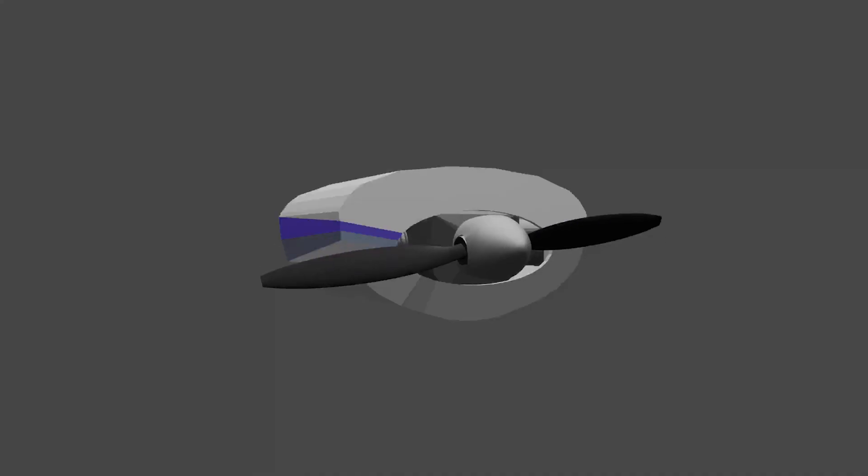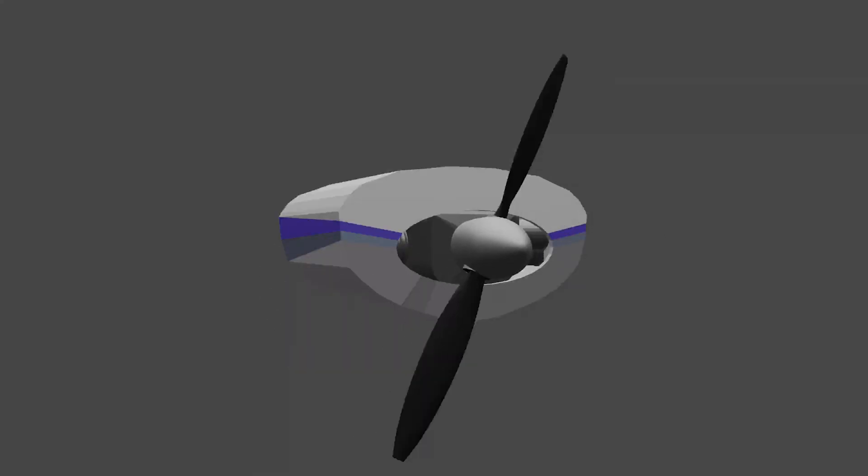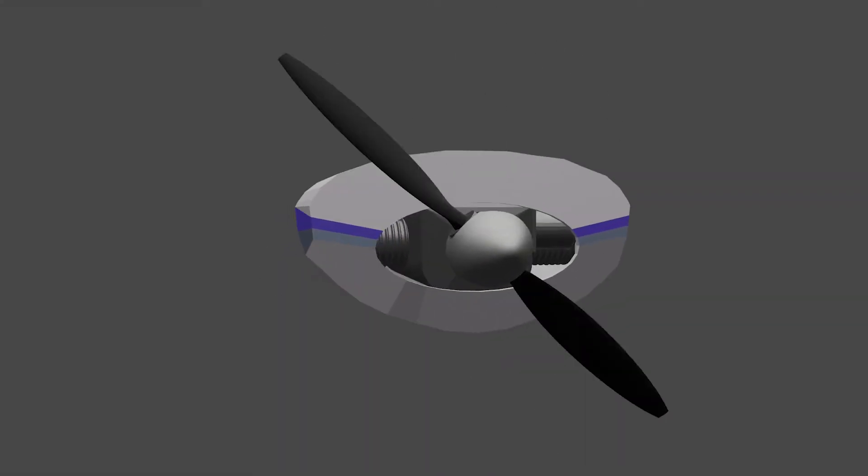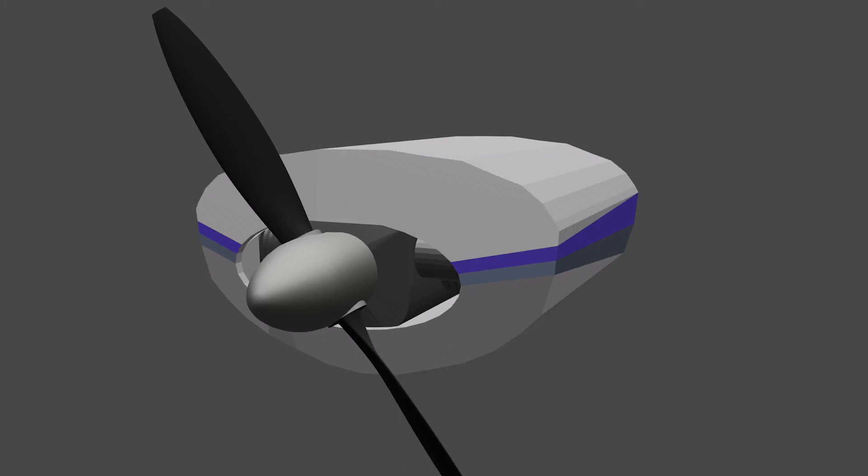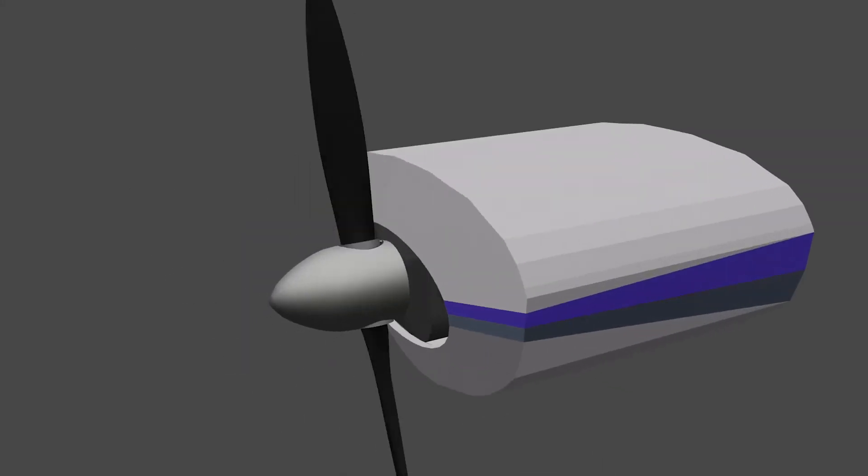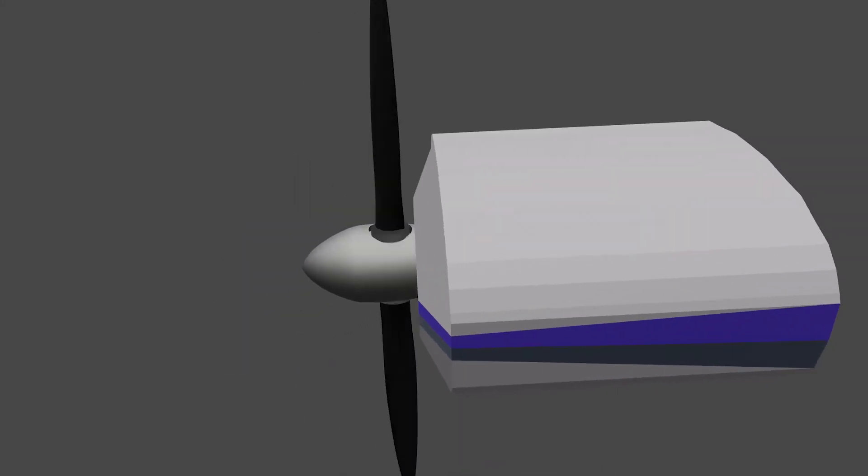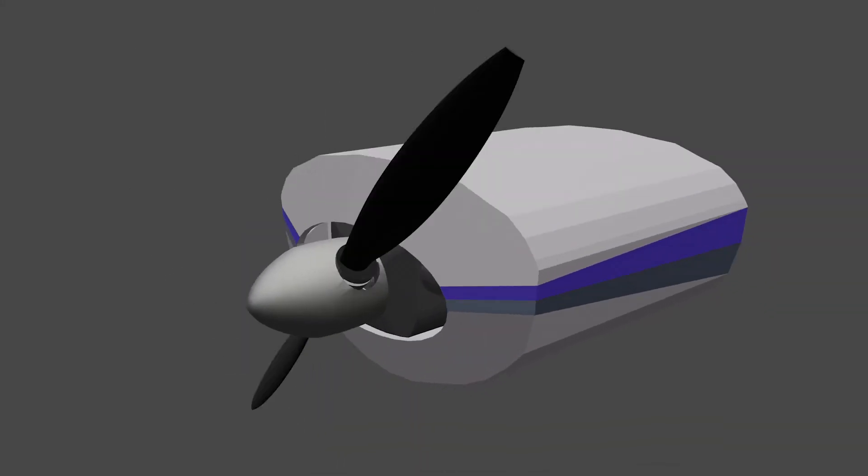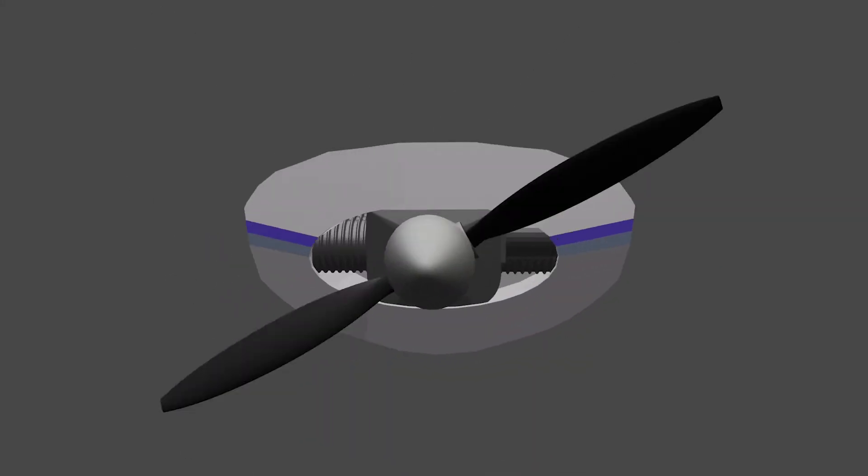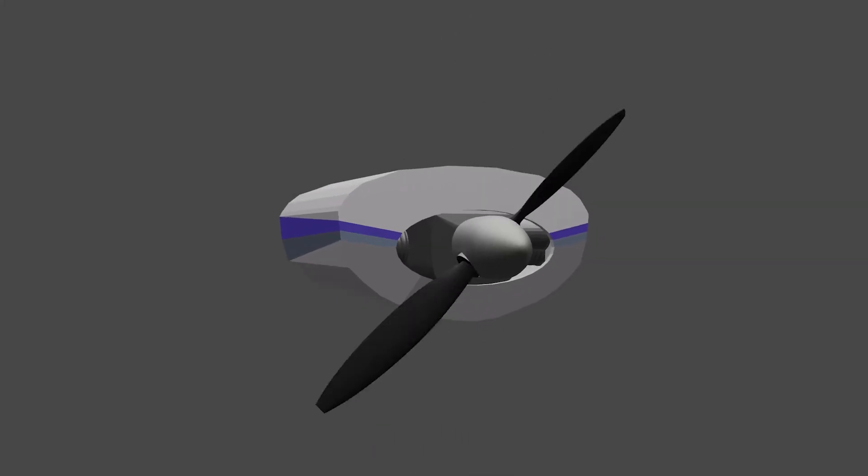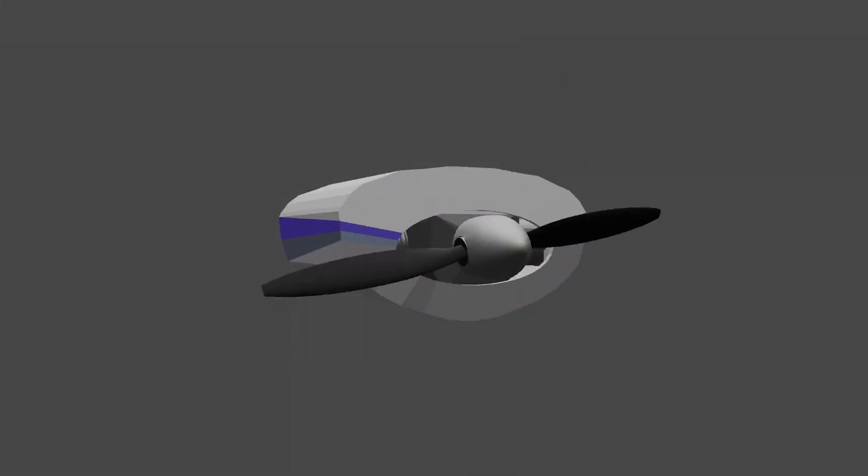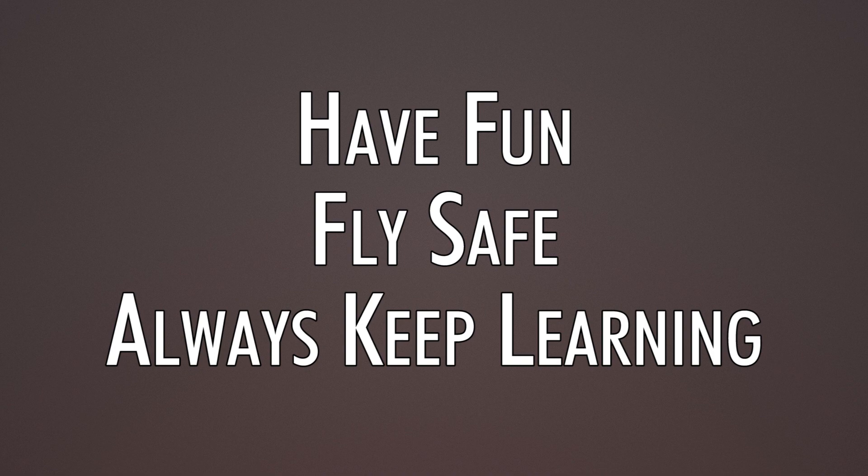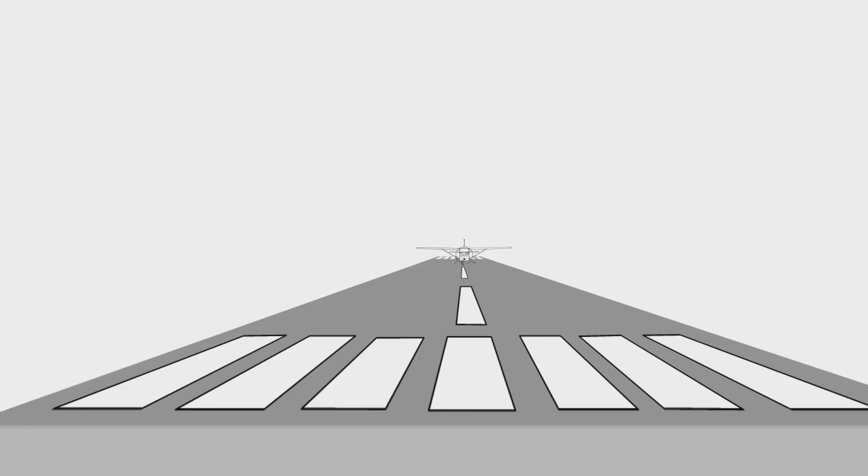And that about does it for constant speed props. Thank you once again for a video suggestion. If you have any video suggestions, leave them in the comments below. I'm always running out of ideas, so anything you can suggest would be helpful. Once again, have fun, fly safe, and always keep learning. See you next time.